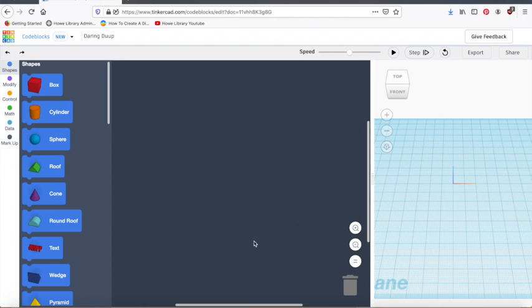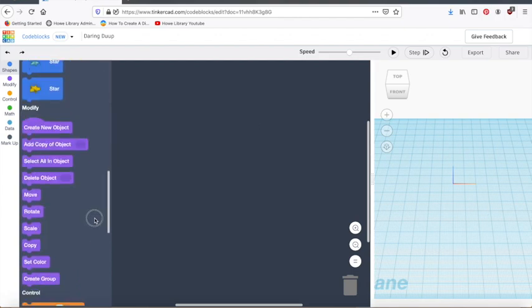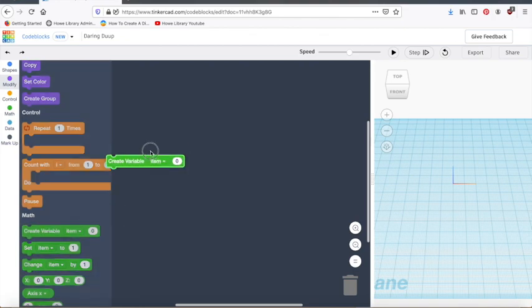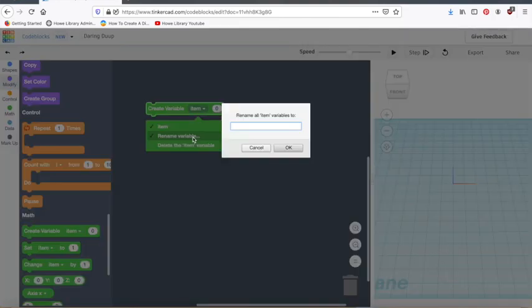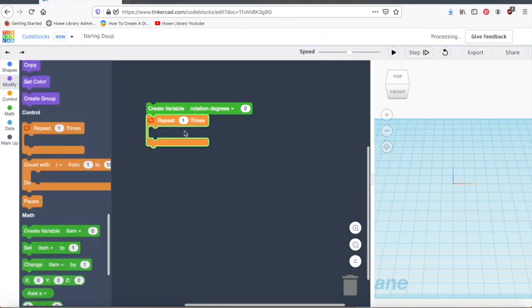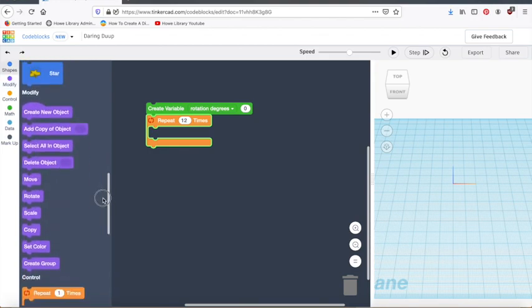So if you've used Scratch before, this will look kind of familiar. Your blocks are over here. You build your scripts here, and then whatever it is that you're building is going to show up here. So let's try it out. The first thing we're going to do is create a variable right here, and we're going to change the name to rotation degrees. And then we are going to bring out our repeat. I'm going to repeat 12 times. And I'm going to make a snowflake.